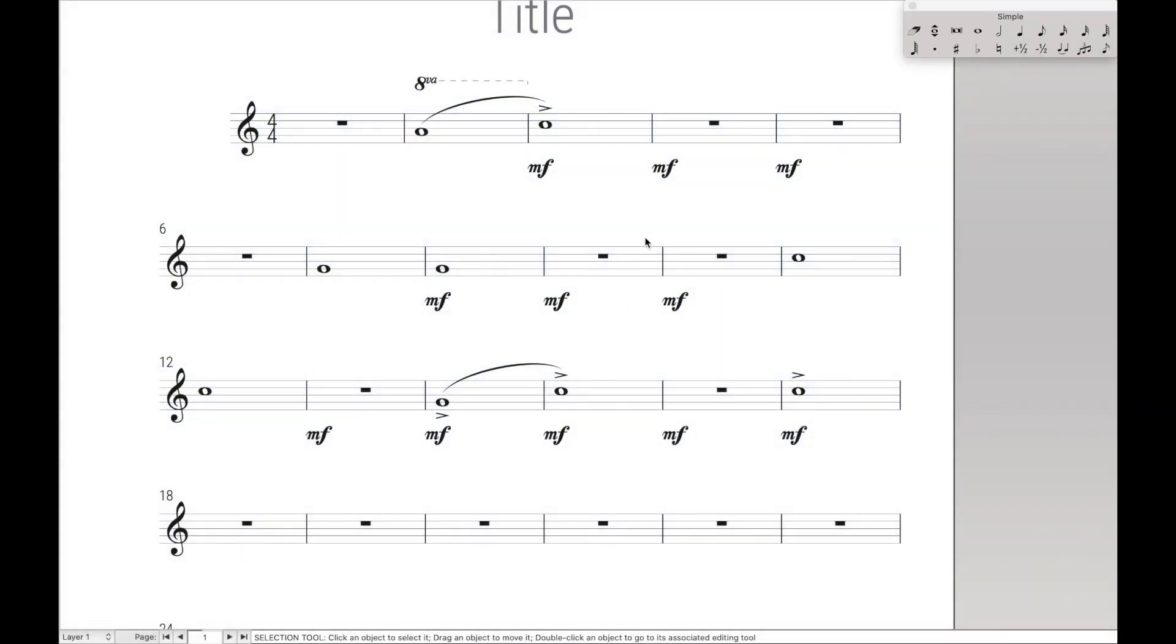Now we're going to do something very similar to delete any item we want to in Finale. For instance, after the last lesson, my document got quite messy, there are dynamics all over the place, articulations all over the place, and I want to get rid of them.